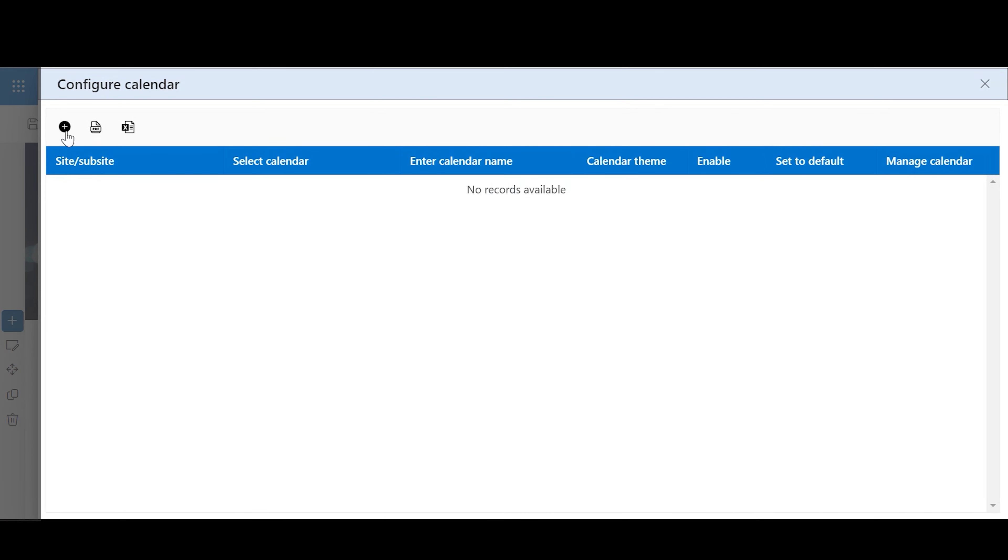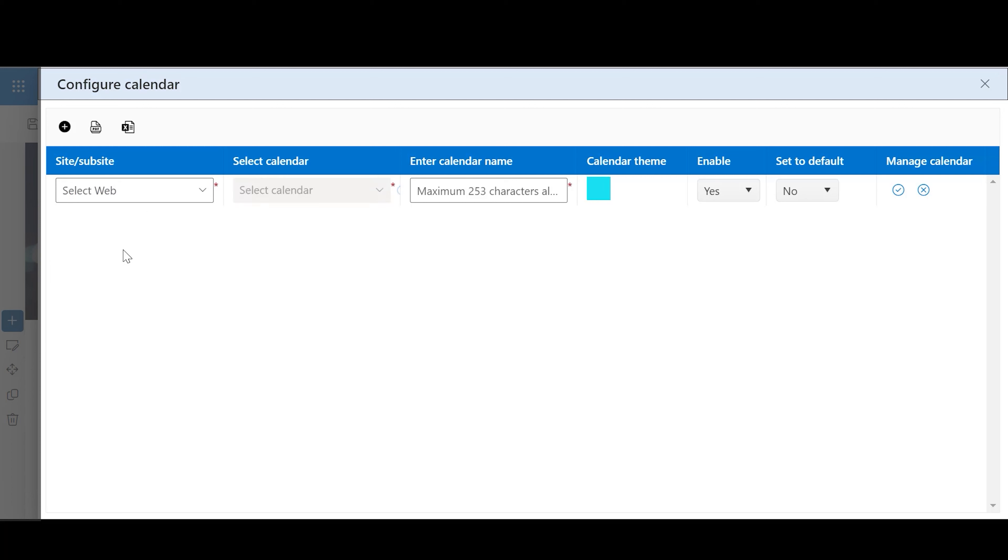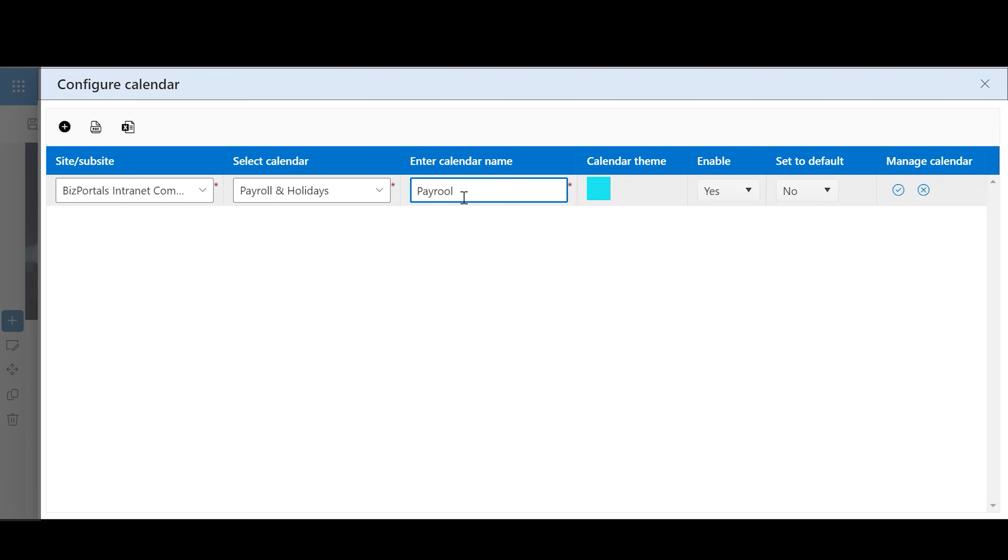Web Part Configure Calendar. Site/Subsite: Choose a site or subsite to import the SharePoint calendar list. Calendar List: Based on your site/subsite selection, pick the SharePoint calendar list to display on the web part. Enter Calendar Name: Provide a name for the calendar list you're importing. This name will appear on the web part.